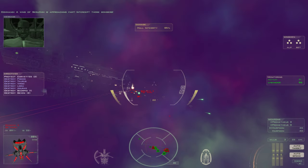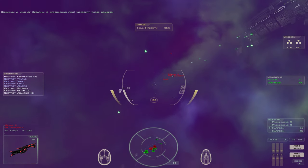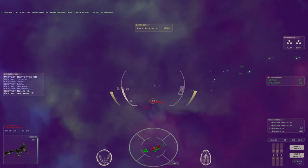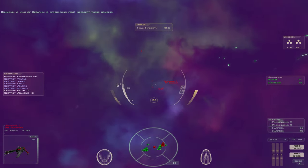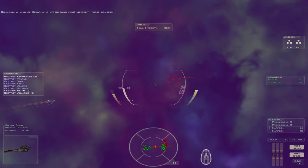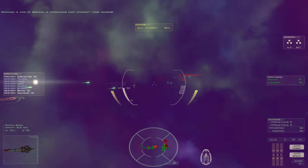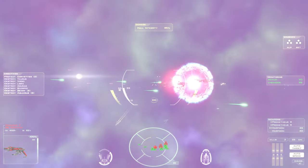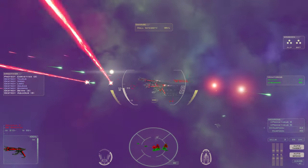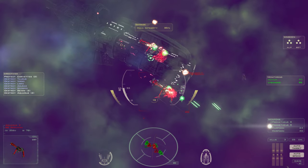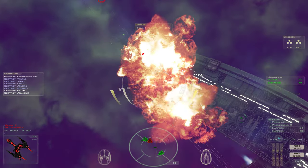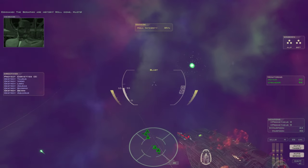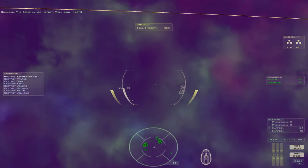A wing of Seraphim is approaching fast. Intercept those bombers. The Seraphim are history. Well done, pilots.